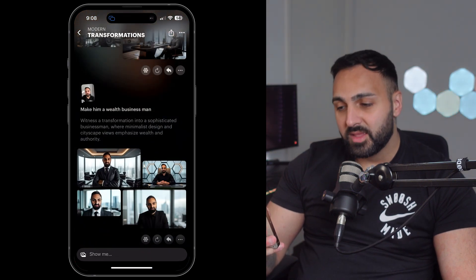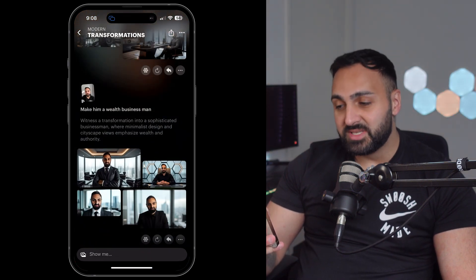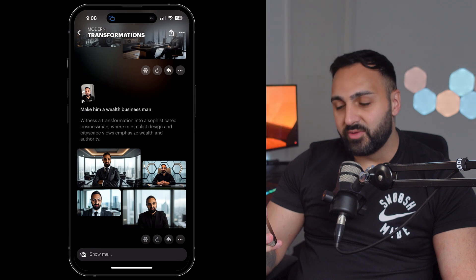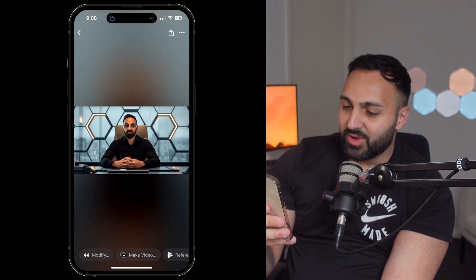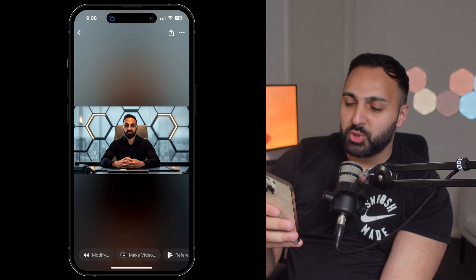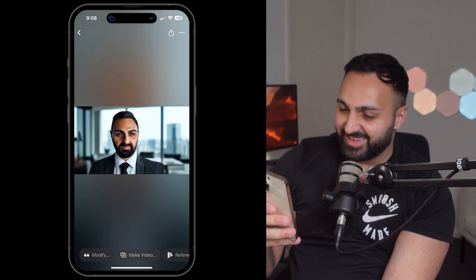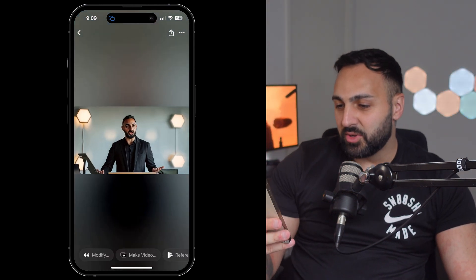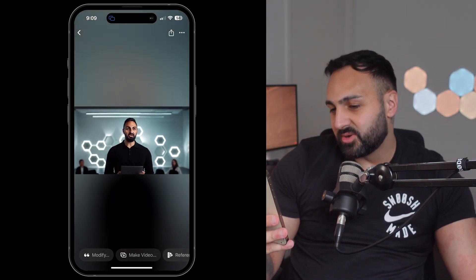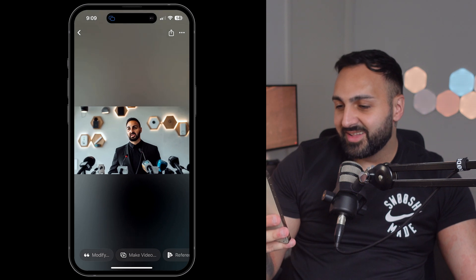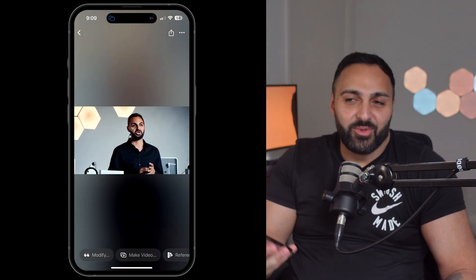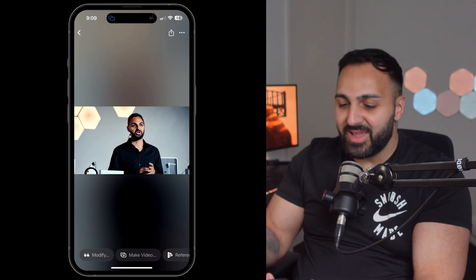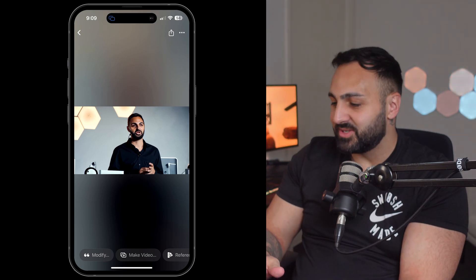I made a 'wealth businessman' — there we go, this is me in two years. And this one: 'tech CEO holding a press conference'. Are the results amazing compared to other stuff? Probably not — but it still works.